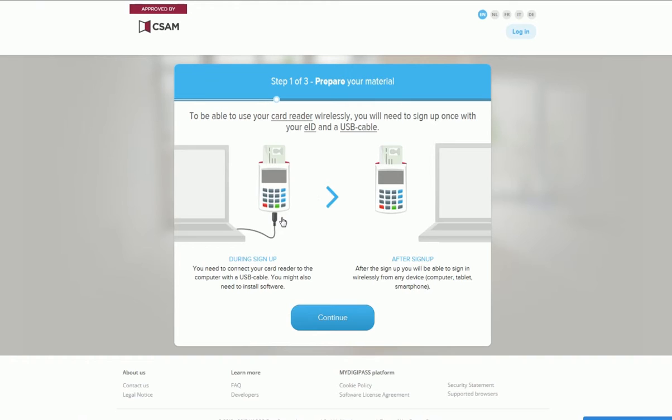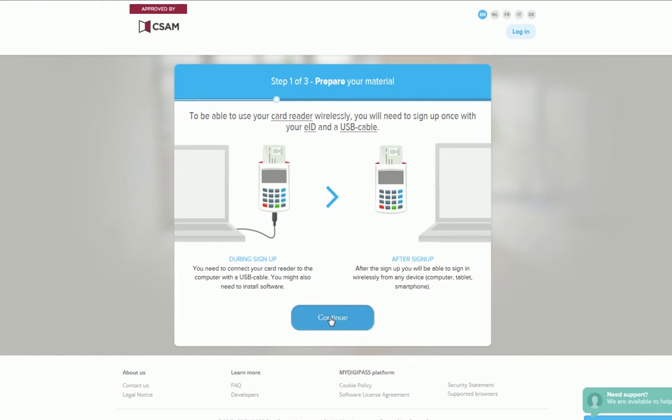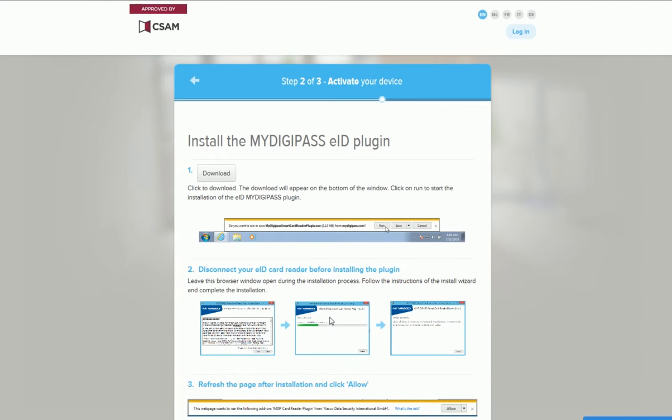During the registration process, you'll need to make a one-time connection with your reader. After this, you will no longer ever need any cables. Click Continue at the bottom.